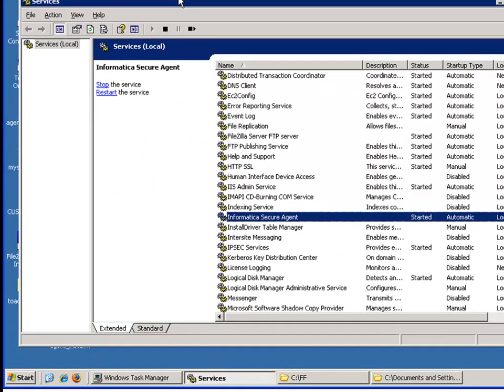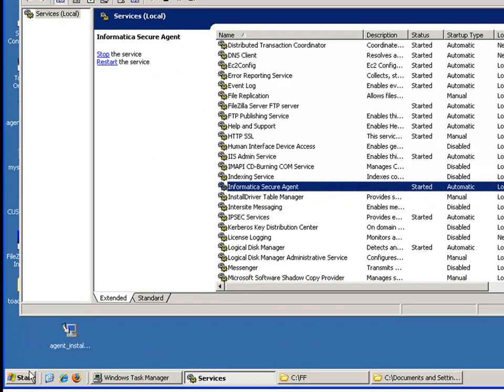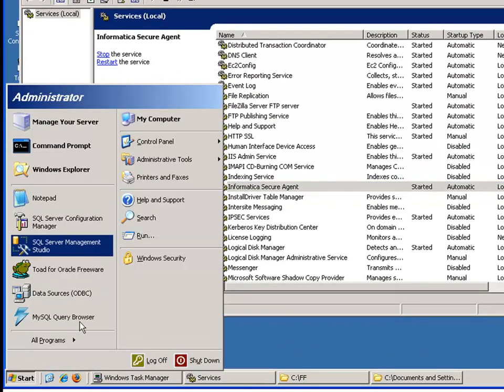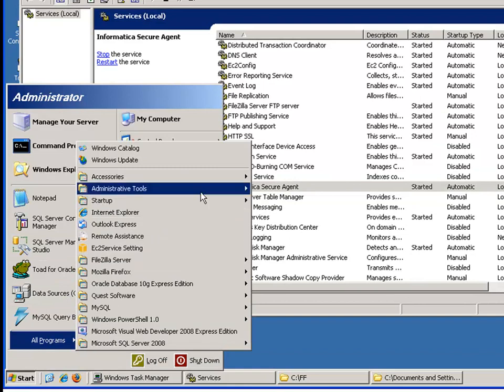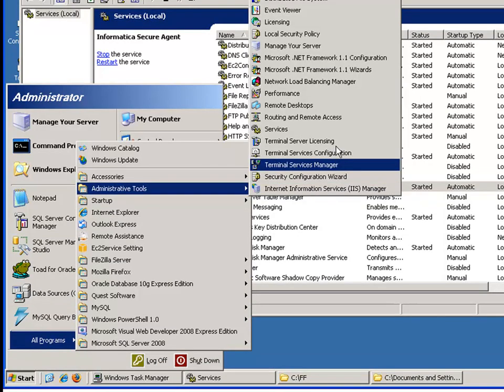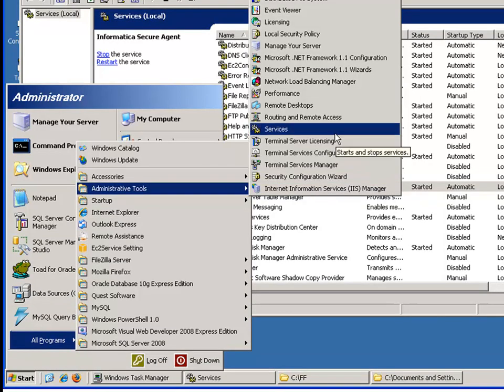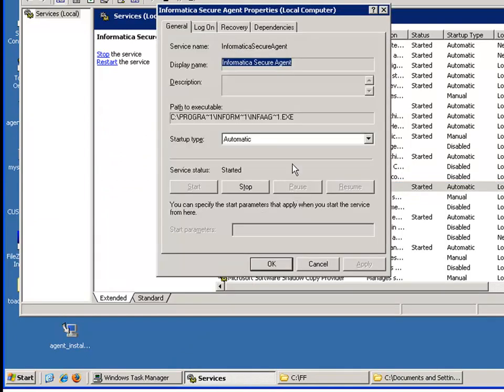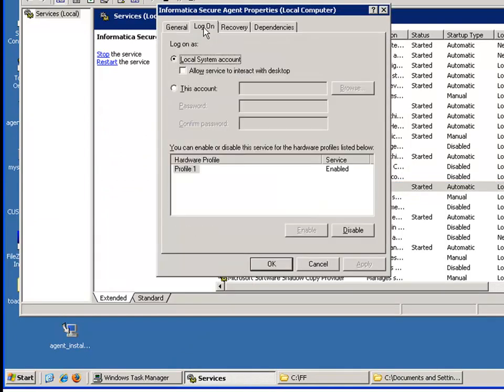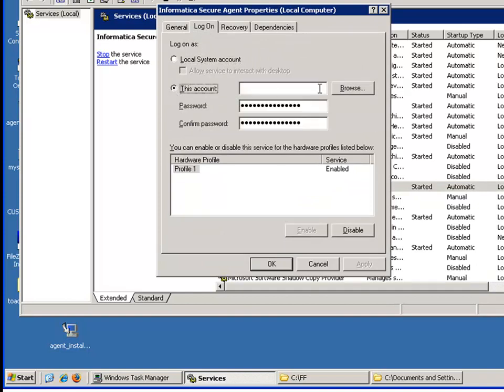So if you take a look go to start and then programs administrative tools and services. You'll get this box right here. This is the Informatica secure agent running as a Windows service. Now if you want to connect to network drives you have to log in as a certain account.